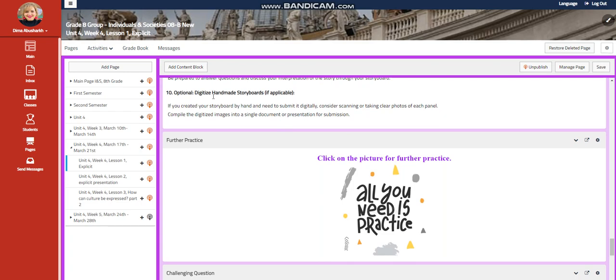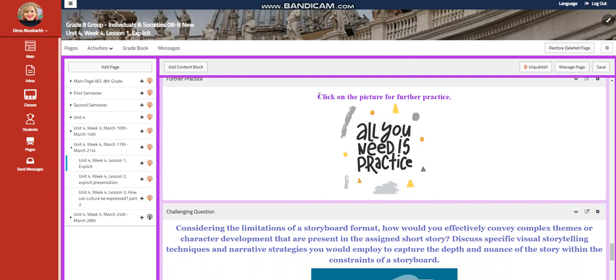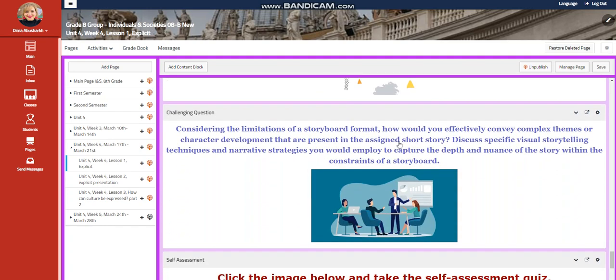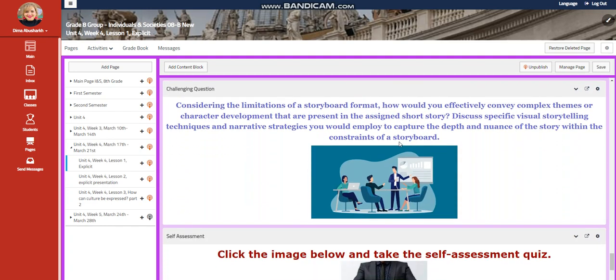And if you can, this is optional. You can digitize your handmade storyboards if applicable. You have further practice and further challenging question.